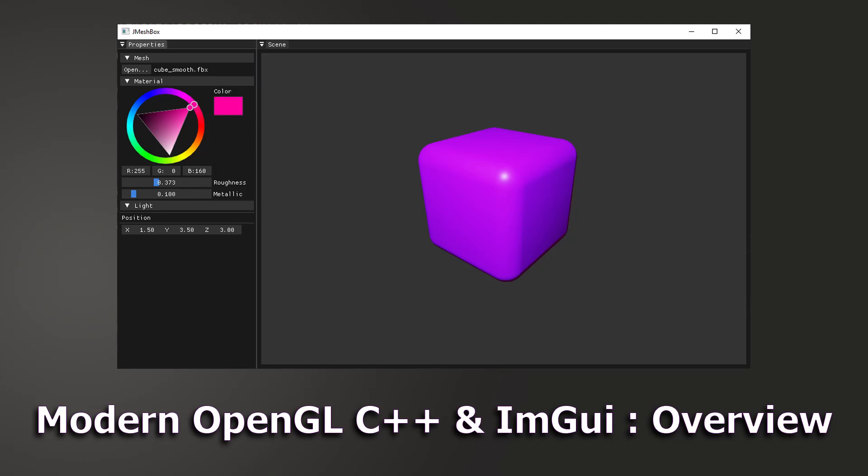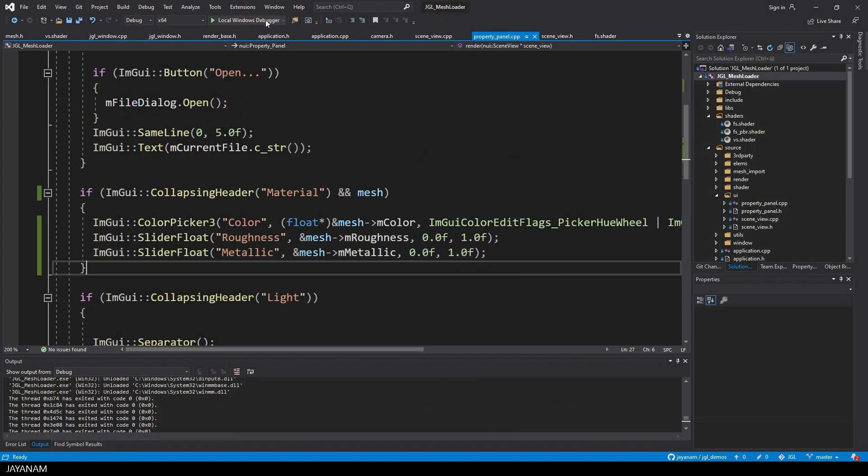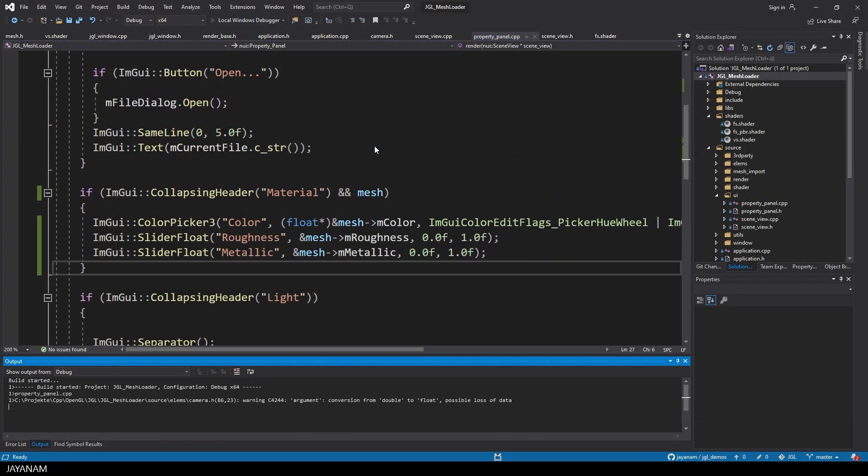Hey guys, today I want to give you an overview and introduction to my modern OpenGL C++ application with an IMGUI docking integration.